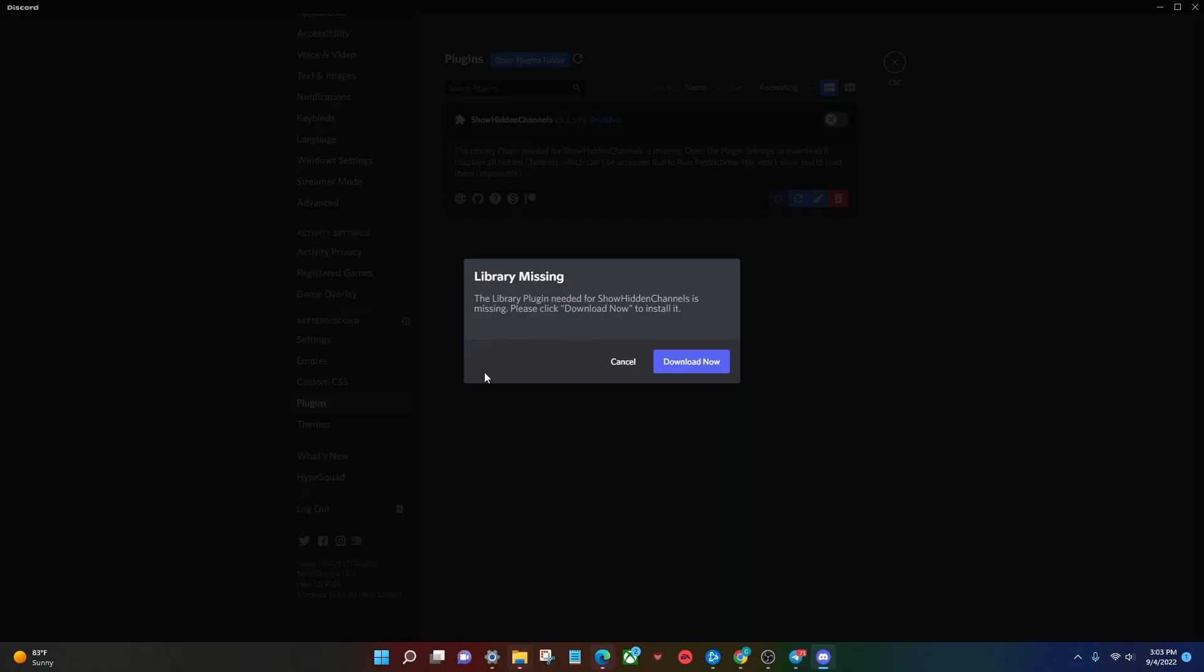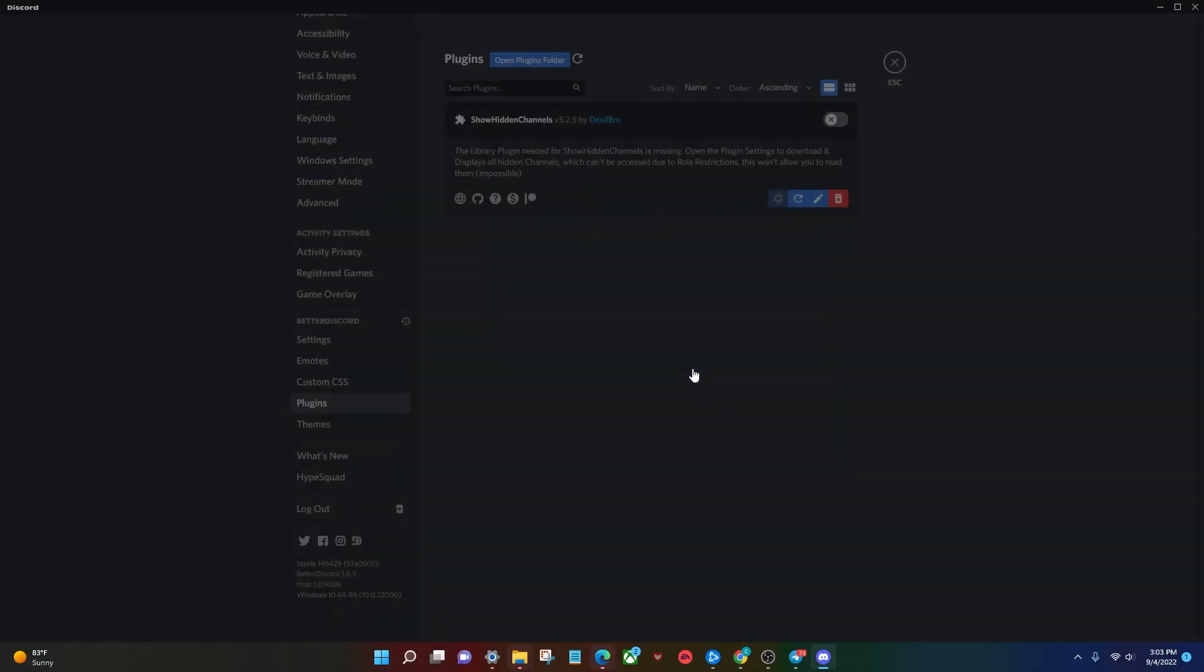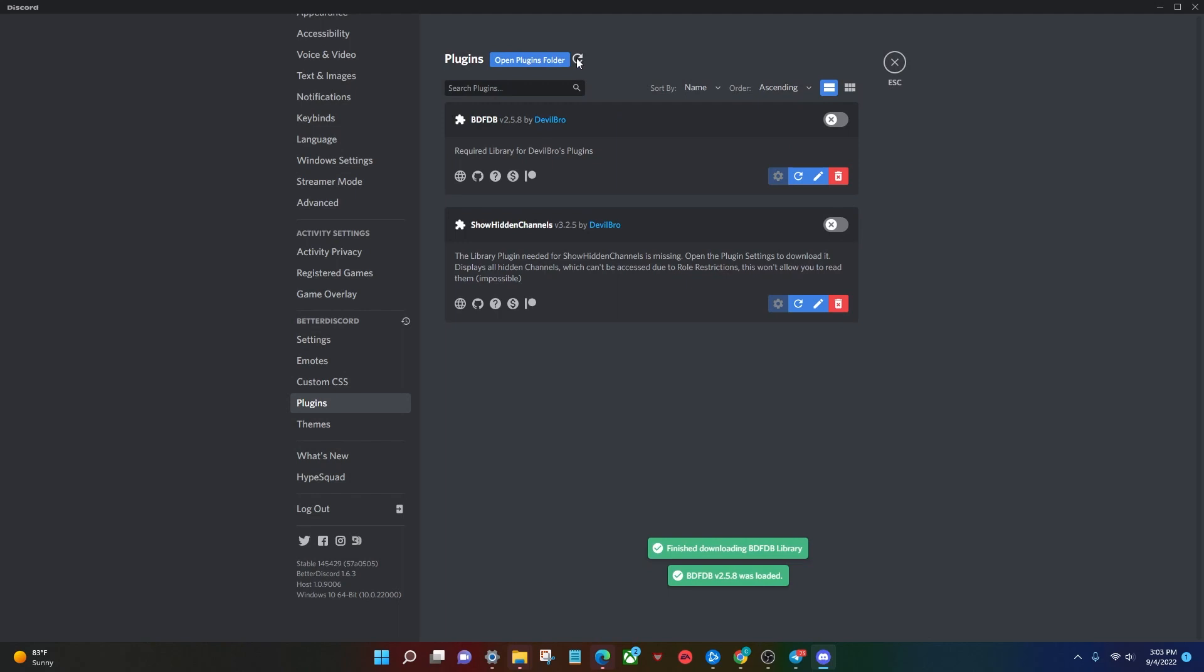Go back to Discord, and you might get this error message. You're just going to go ahead and click download now, finish downloading, refresh it, and just like that, you have a plugin installed.